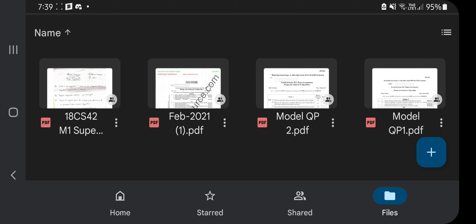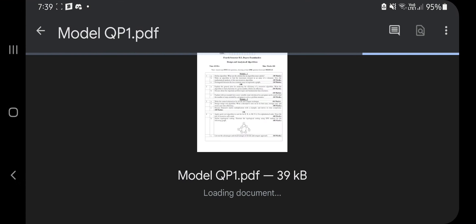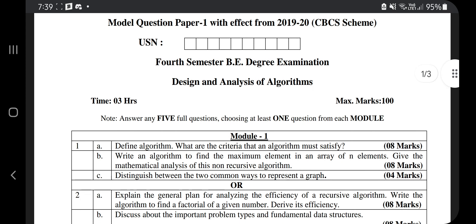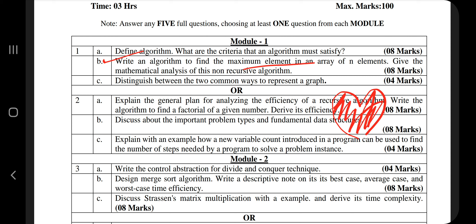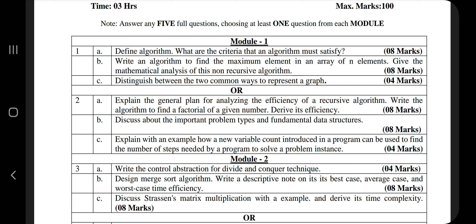In this folder I will upload all the notes referred to in this video. You can find three papers: February 2021, Model Question Paper 2, and Model Question Paper 1. Going through these three papers, you can observe that in Module 1 the main topics asked are the introduction to algorithms, different asymptotic notations, and a few other things like writing an algorithm to find the maximum element, Fibonacci series, factorial, Tower of Hanoi, and recursive and non-recursive mathematical analysis.